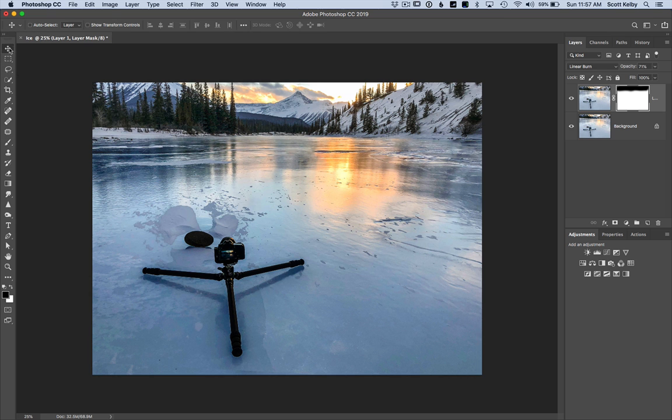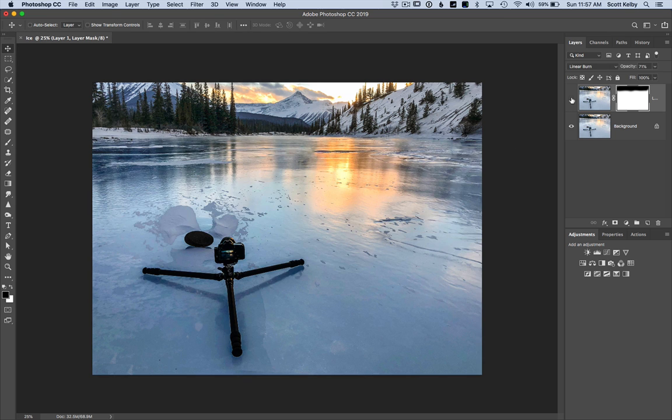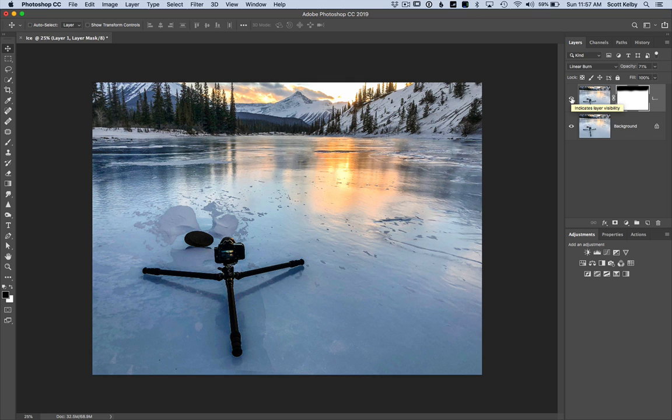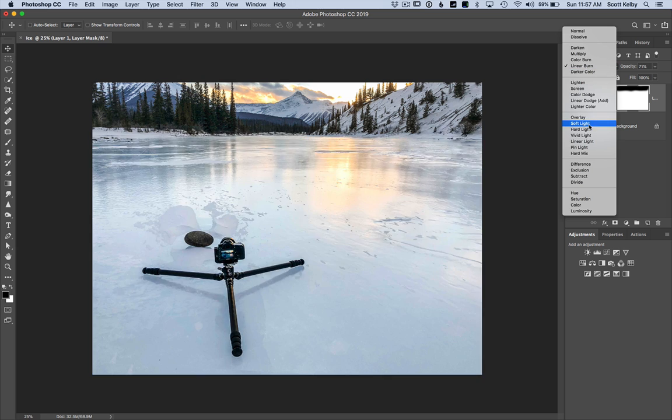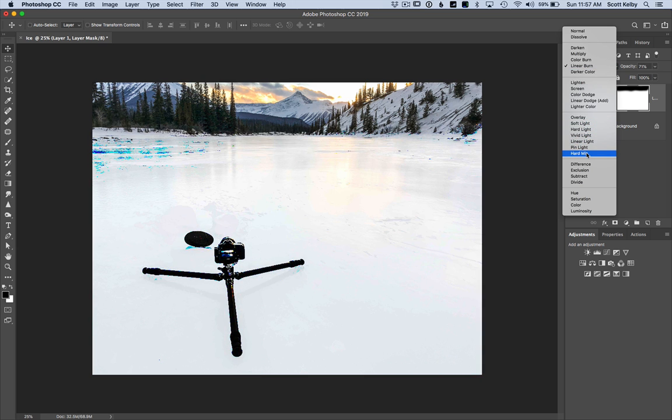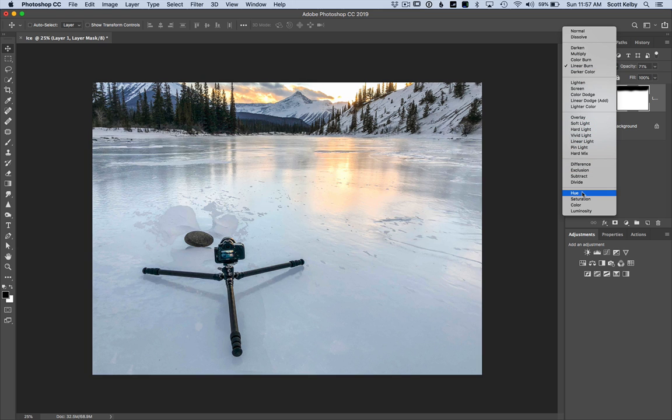Look how easily you're able to do something like that and that's the difference. Now I probably never would have chosen linear burn. It's not a very popular blend mode but by seeing a preview of what it looked like when I was rolling over it, it helped me to be able to choose a blend mode I normally would not.